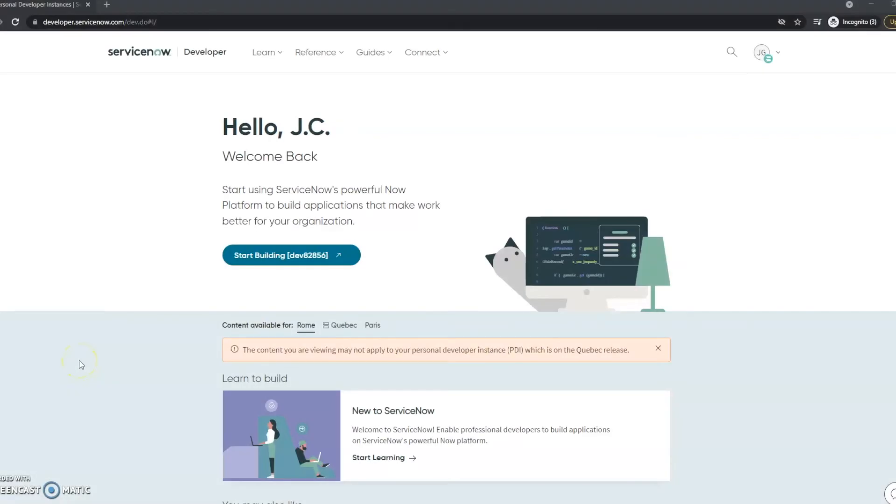Hi, this is JC with Beyond 20. Today we're going to take a look at how to upgrade your ServiceNow personal developer instance.